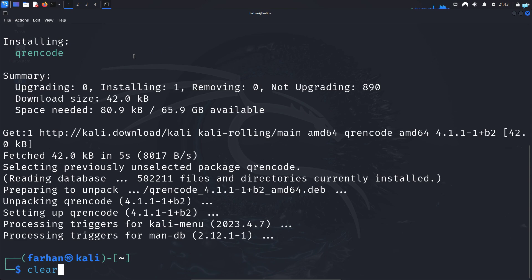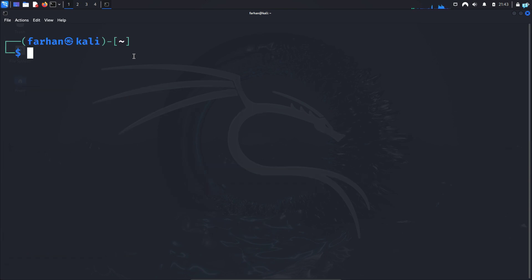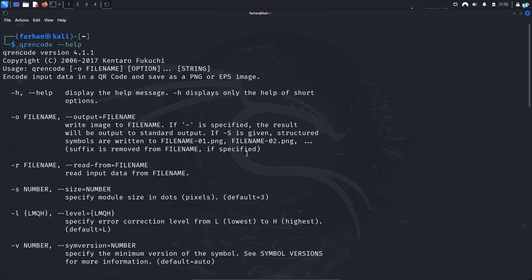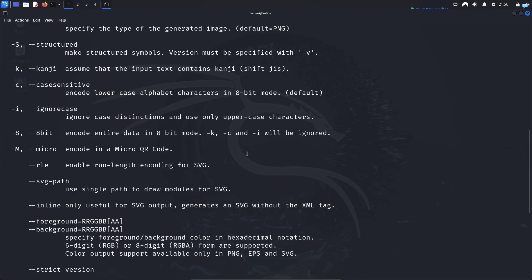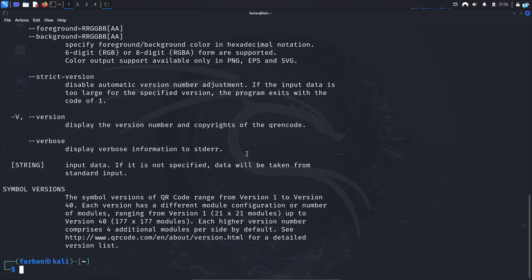After qrencode has been installed, you can check the help menu with the command qrencode --help and press enter. In the help menu, you will get the detailed output on how to use the tool.